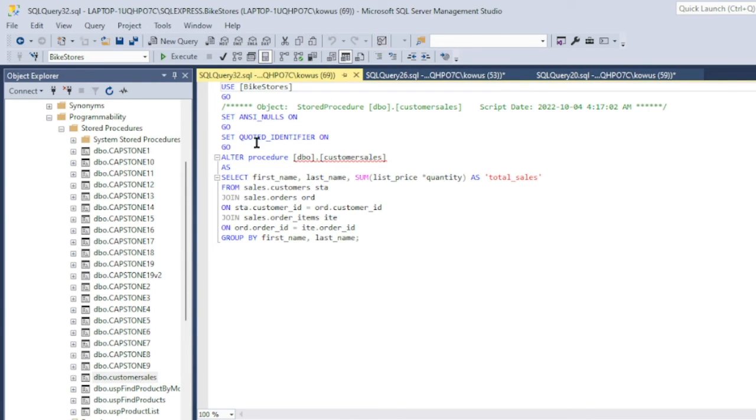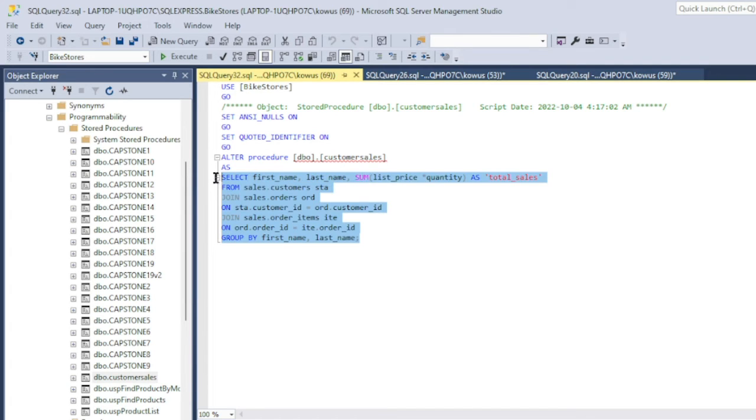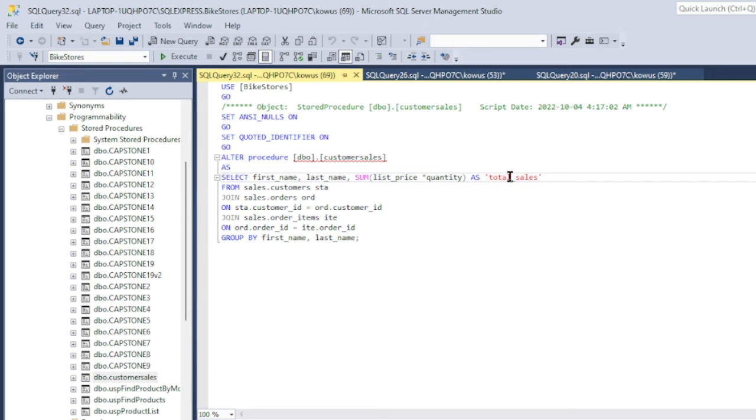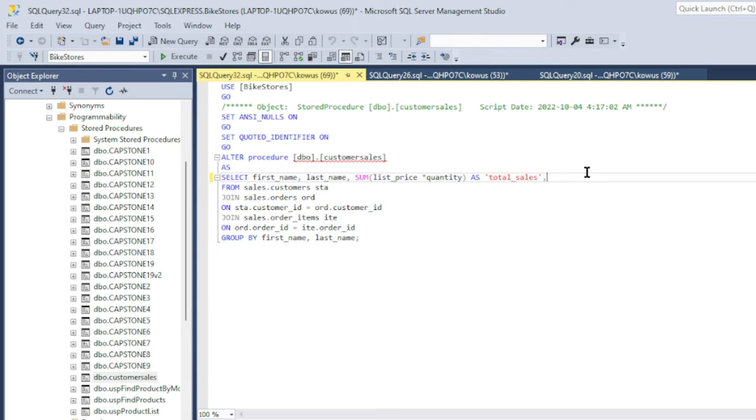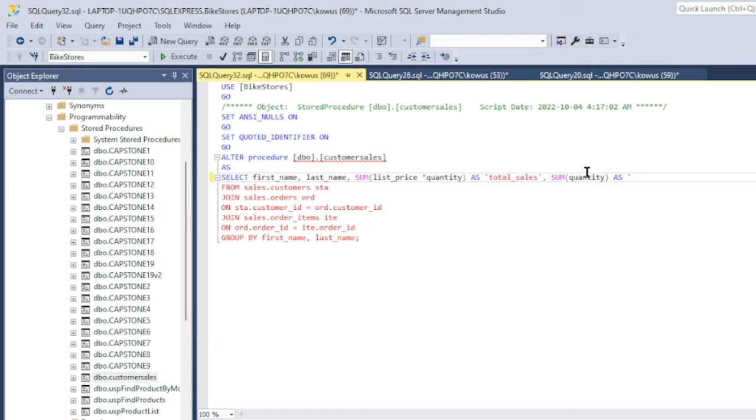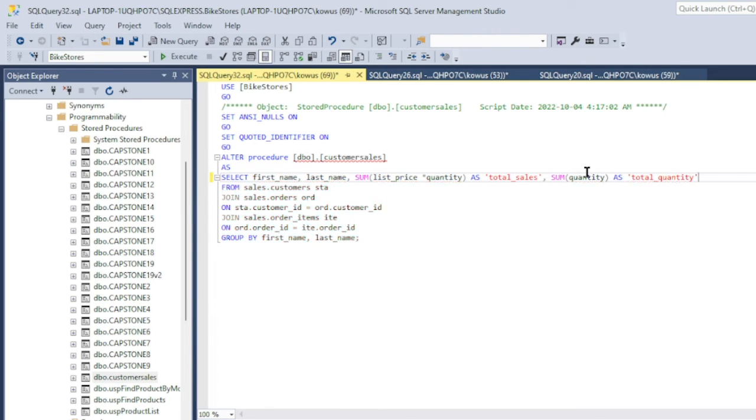So on this screen, all I want to be concerned with is the query. So we want to add a new field to the select line. And the field is a function for the total number of units. So I want to type SUM(quantity), and I want to call this field total_quantity. That should be it.